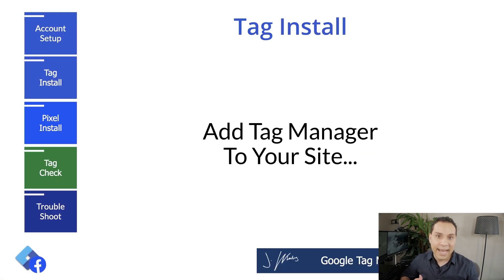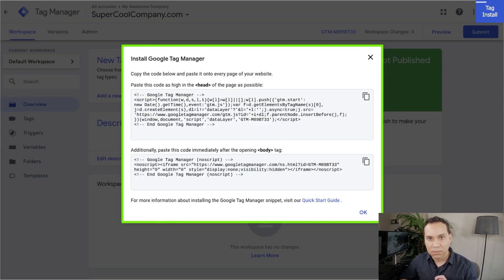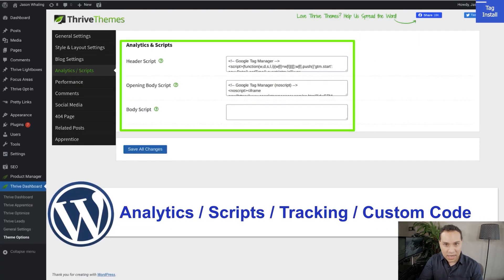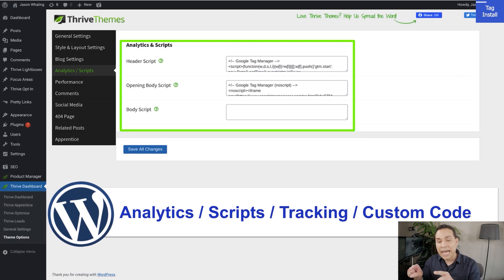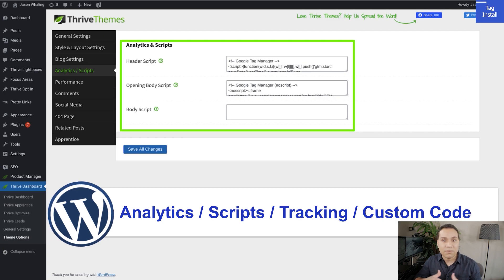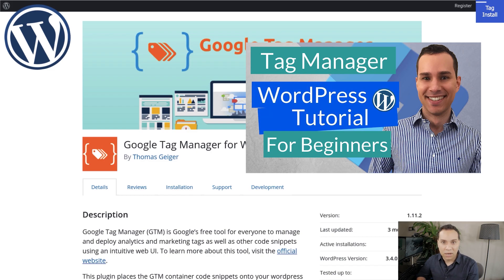Now we're ready to actually install and add the tag onto our site. We'll go back into Google Tag Manager, click on our tag ID, and take these two pieces of code and put them on our website. If you have a WordPress site, go into your theme settings and look for something like Analytics, Scripts, Tracking, or Custom Code, because you need Tag Manager to go across your entire site. If you're using a page builder for your landing pages, you'll have to go into that plugin and add Tag Manager there, and also add it in your theme. If your theme doesn't have this option, there's a WordPress plugin you can add for free — I'll link up in the cards and description to a deeper dive video.